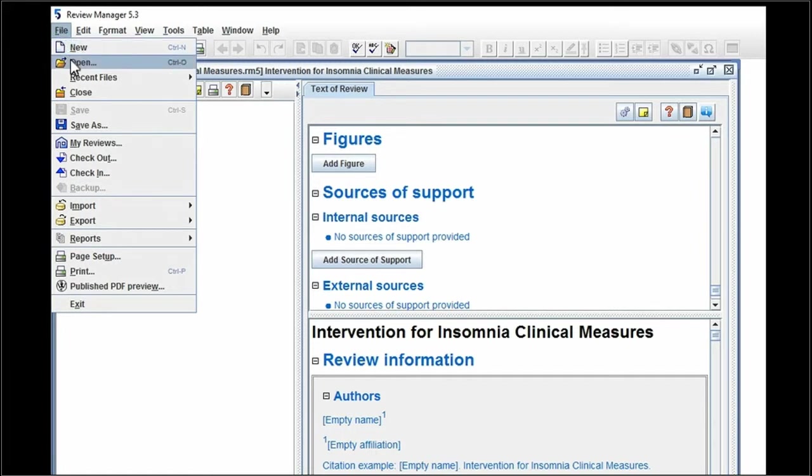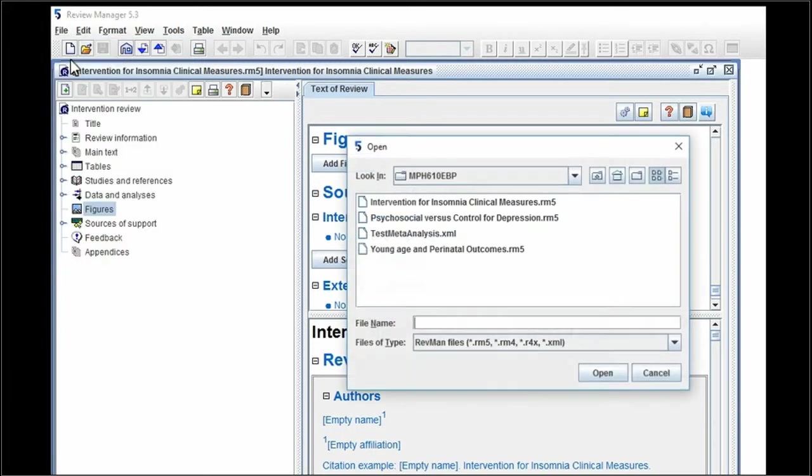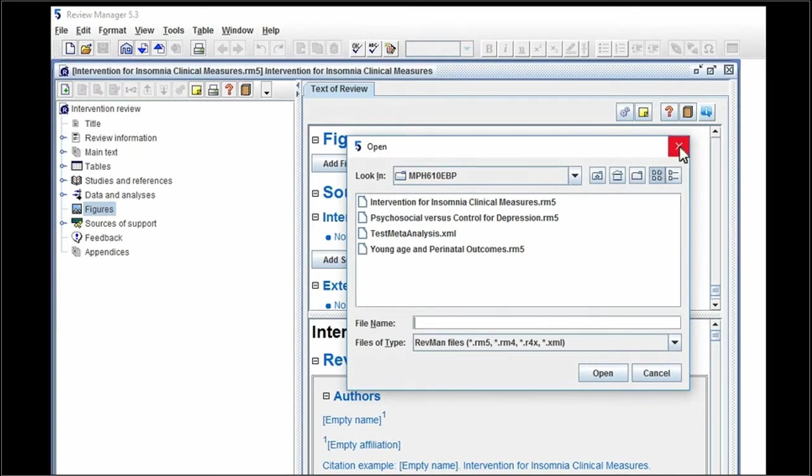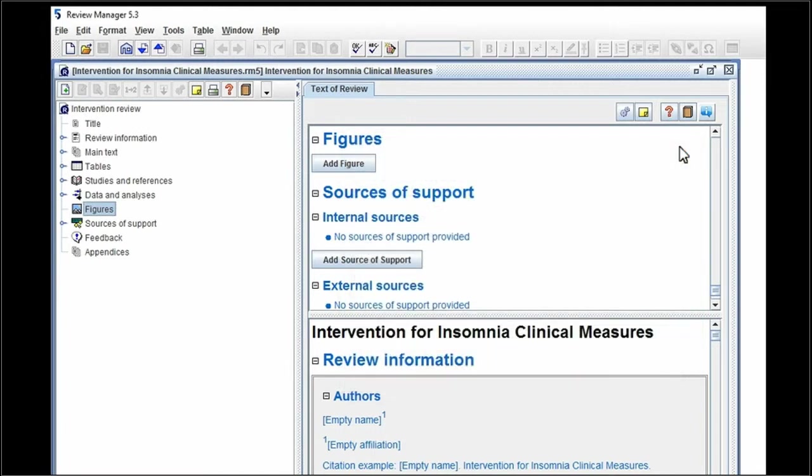So first click on open, open up your file wherever you saved it. I'm canceling out of this because mine's already open, just to remind you. Go back to that file, and you should open to a screen that looks like this.